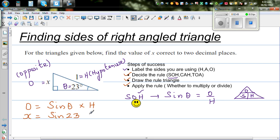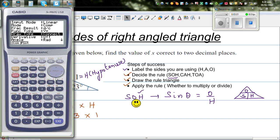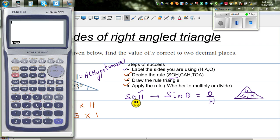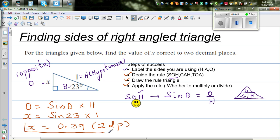The angle is 23 degrees times 1. Use a scientific calculator set to degrees mode. Type in sine 23 times 1, which gives 0.390. Since the third decimal place is 0 — which is less than 5 — you leave the second decimal place as is. So the answer is 0.39, rounded to two decimal places.